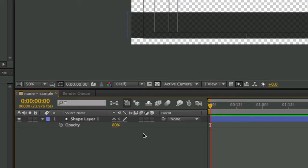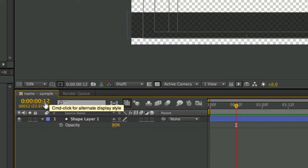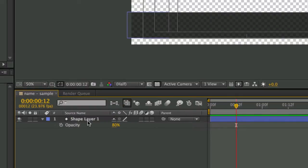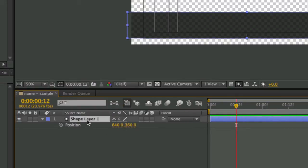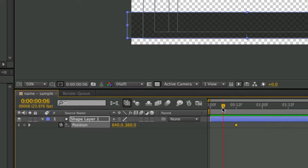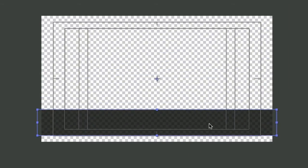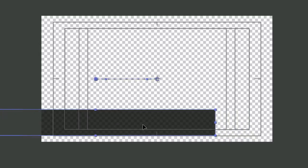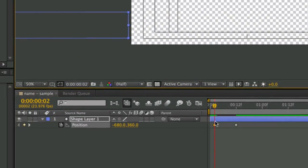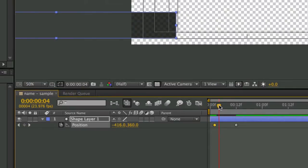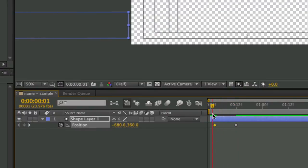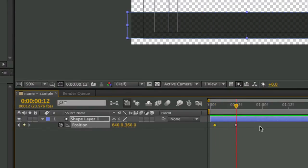Next I want this thing to slide out — about half a second at 24 fps, so 12 frames. I hit P for position, click the stopwatch to set a keyframe at frame 12 where I want it to land. Then I go about 10 frames earlier, hold shift to constrain, and drag the shape straight off the frame to create a second keyframe. Now as it plays it slides in — we are officially animators.